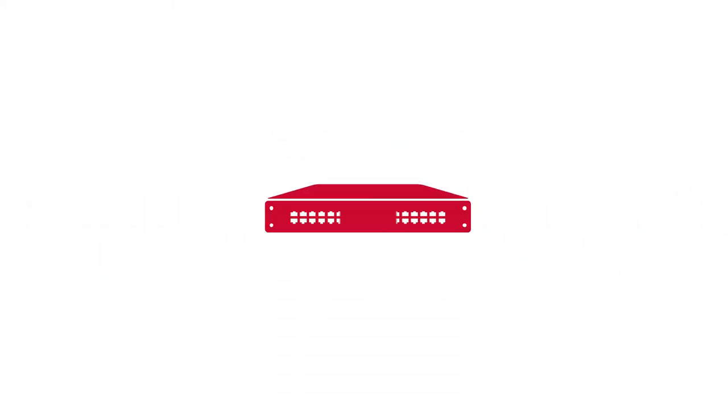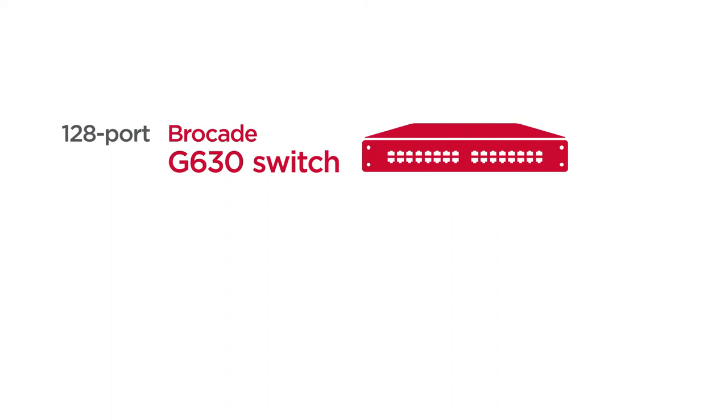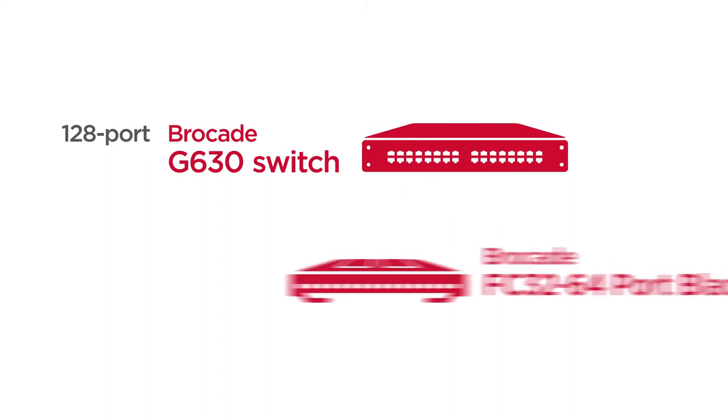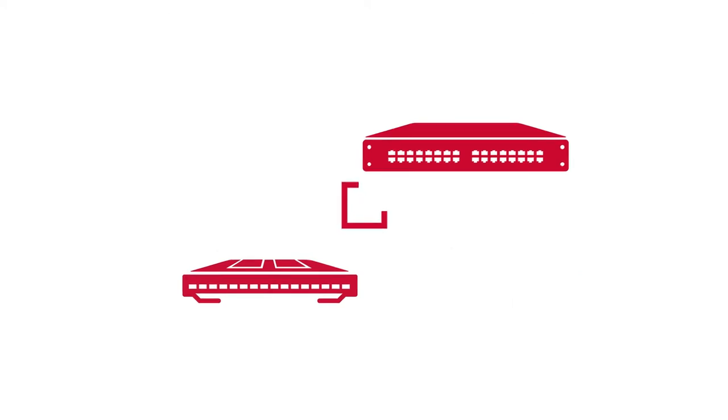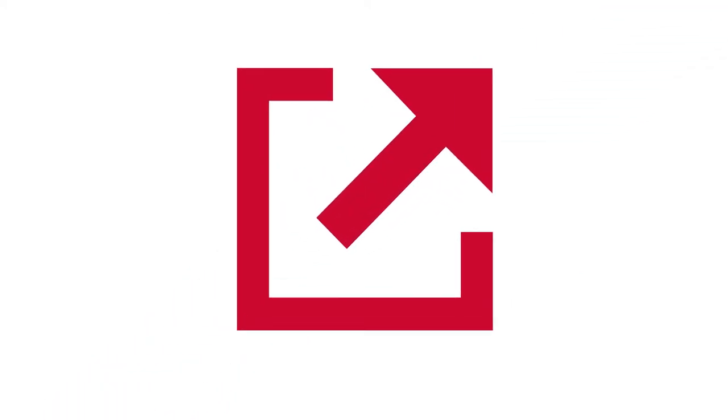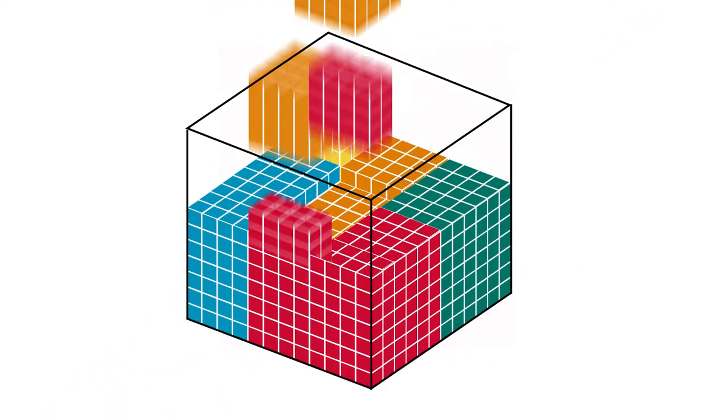With elegant compact designs, the 128-port Brocade G630 switch and the 64-port blade for the X6 director increase scalability and optimize space utilization.